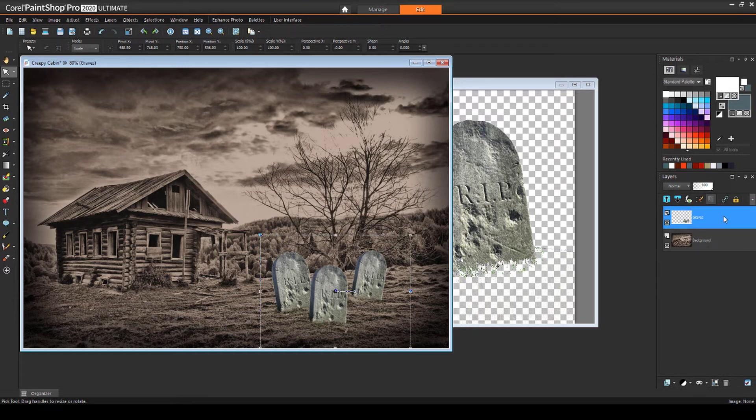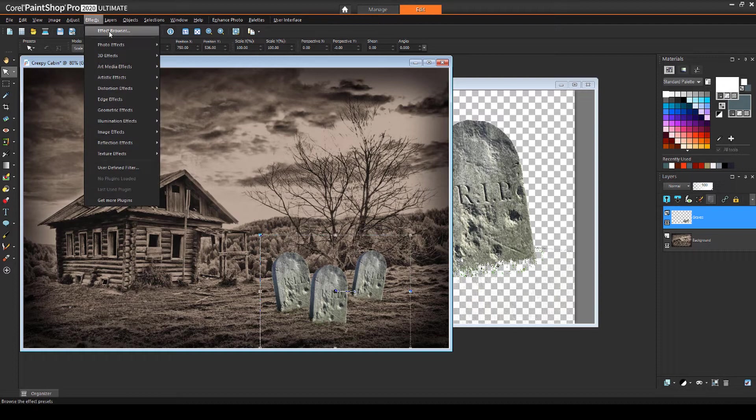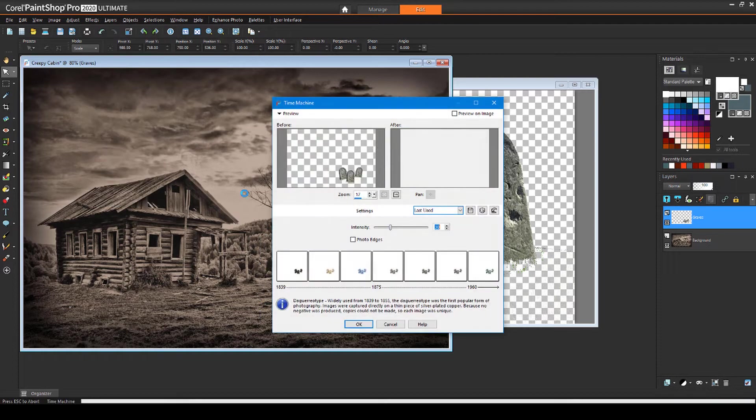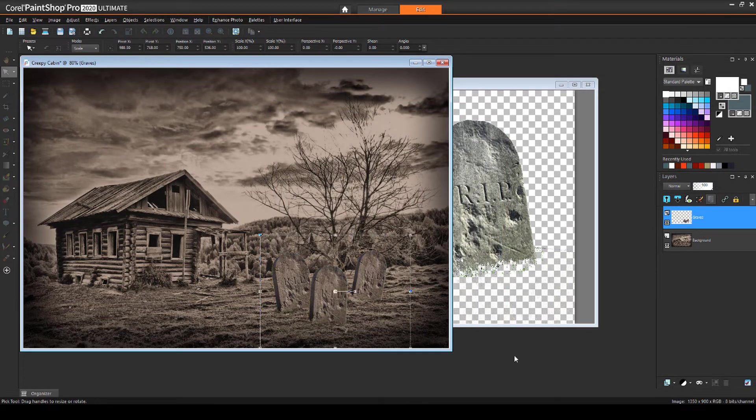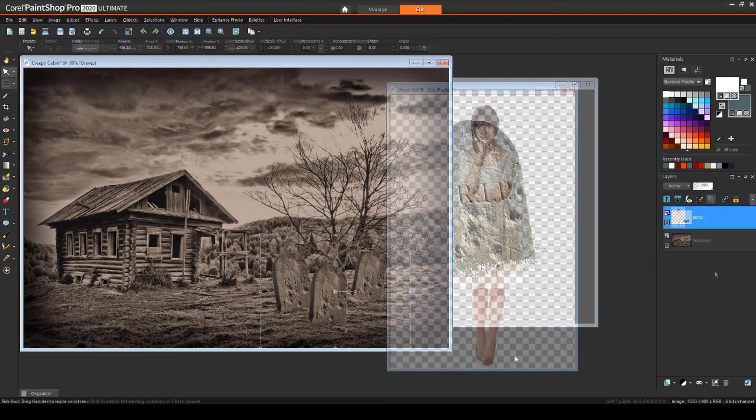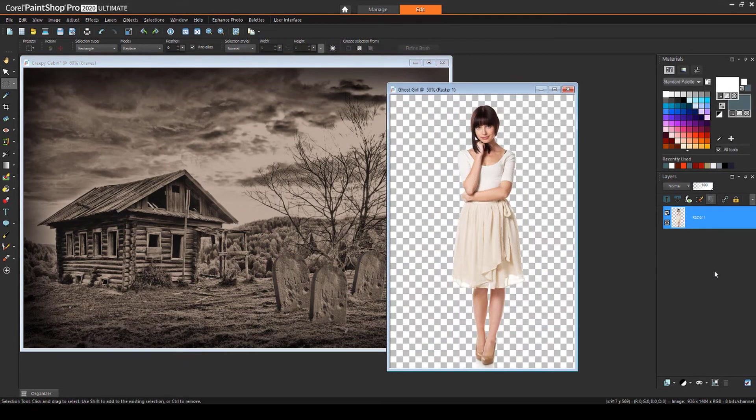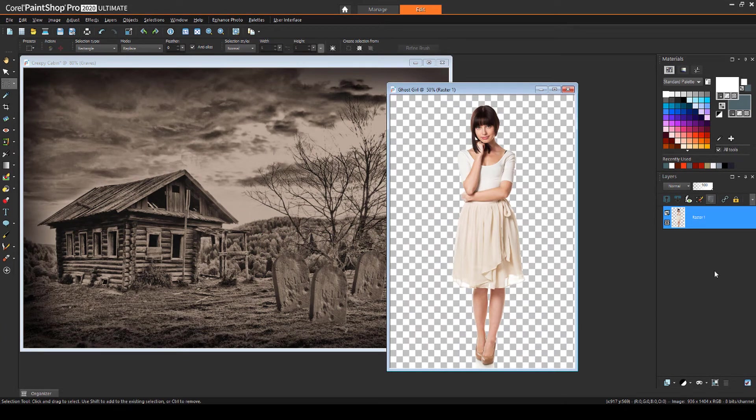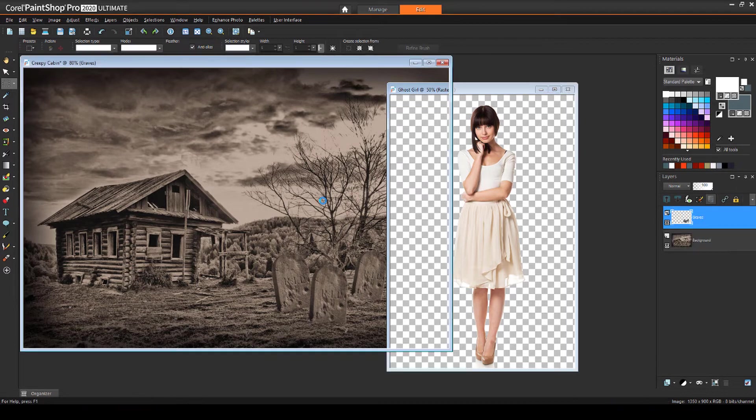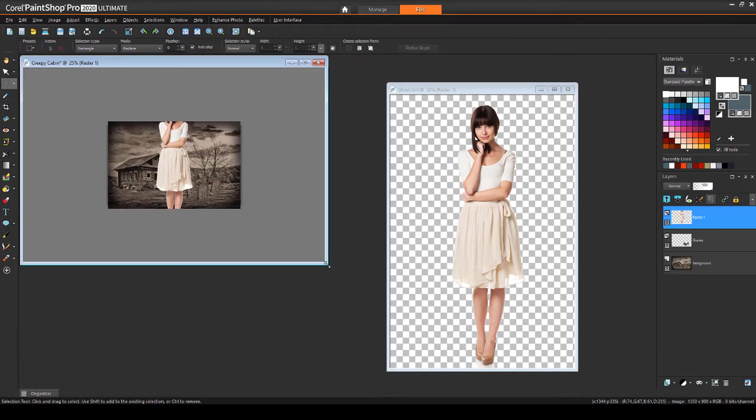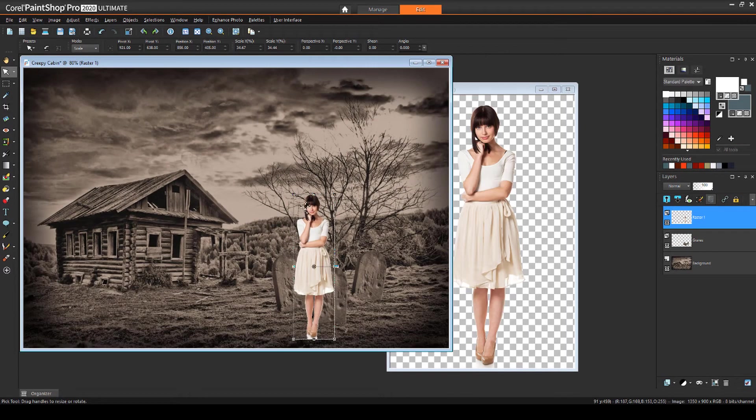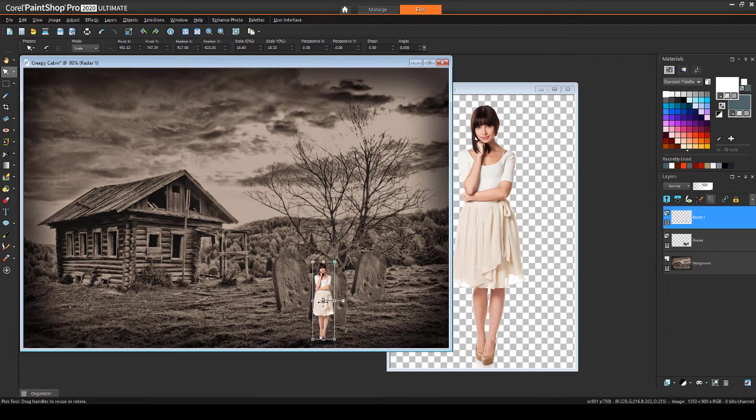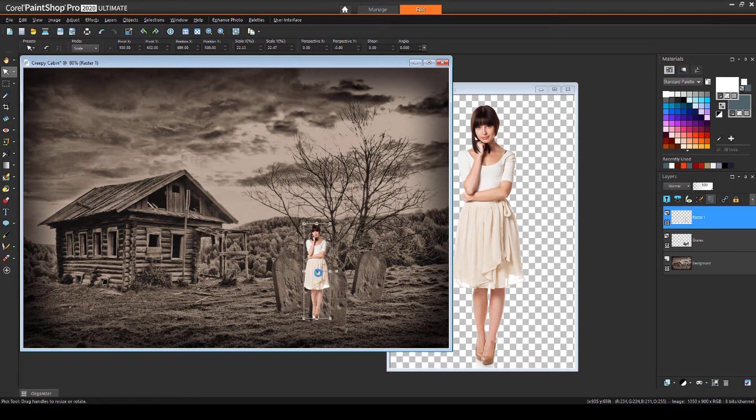To blend the gravestones with the rest of the image, I'll apply the same daguerreotype effect. This graveyard is ripe for a ghost, and I have this image of a woman all in white with the background already removed. I'll drag her layer into the photo and use the pick tool to resize. I'll rename this layer Ghost and reduce the layer opacity.